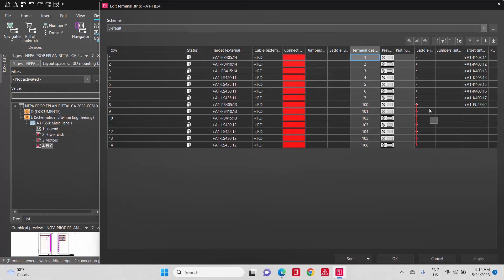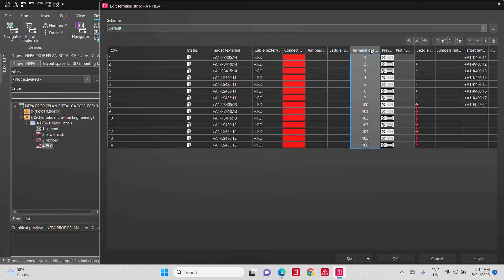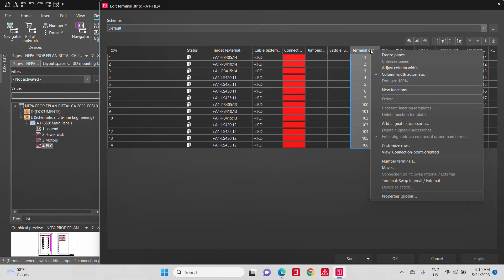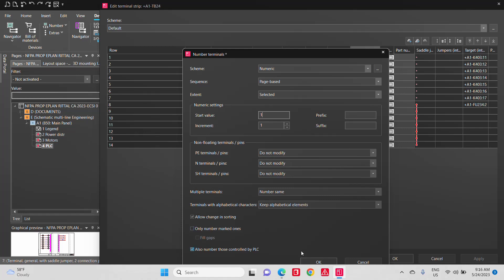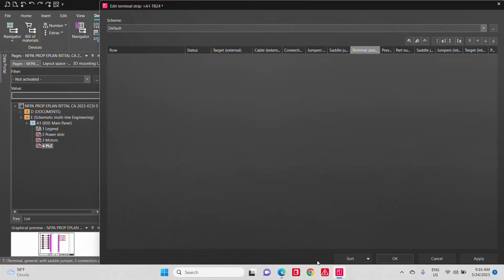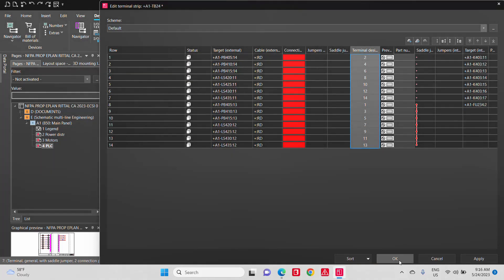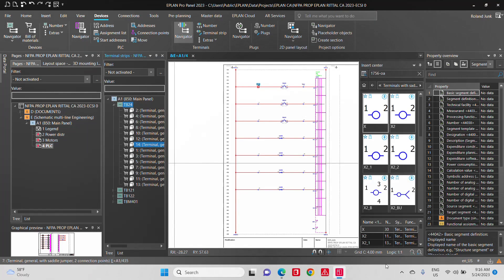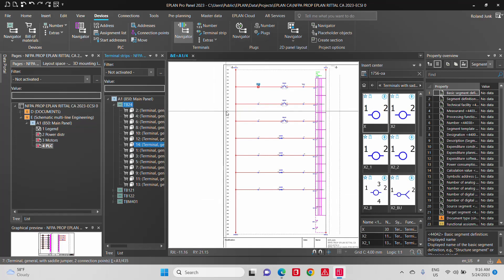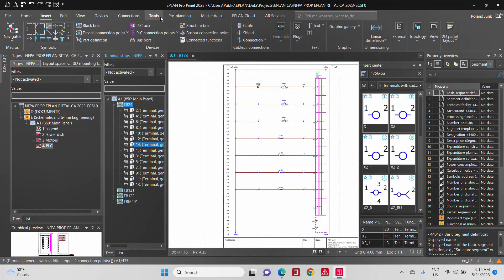You will also see the terminals, the numbers, the jumpers, everything is actually very well organized. You can re-number at any point in time your terminals and just start them from one going sequentially or even taking over the wire numbers. So all this can be done very, very quickly.